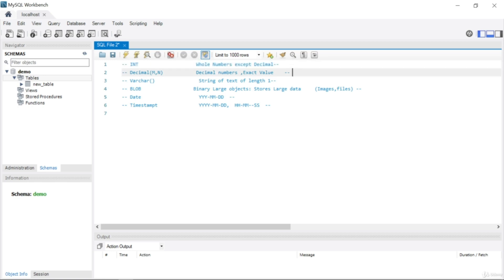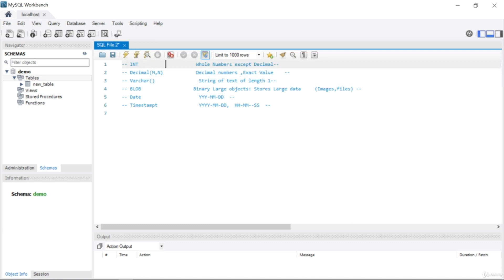If you have decimal numbers, they are stored as decimal — we'll talk about that. For integer, for example: id, age, salary, ratings, marks, degree — all of these are whole numbers and will be stored as integer in MySQL. The abbreviation INT stands for integer.